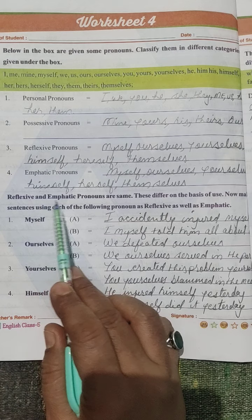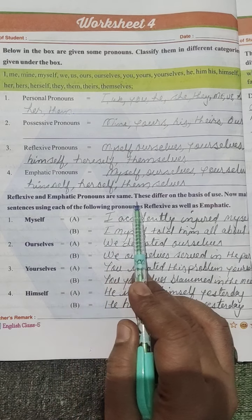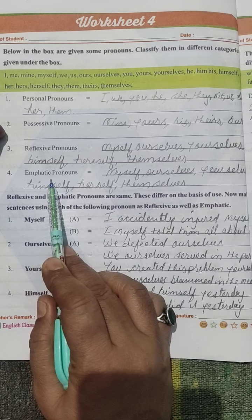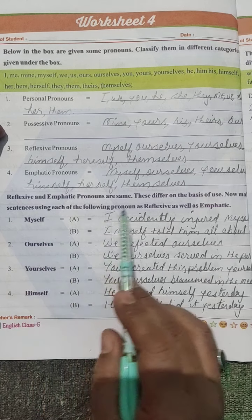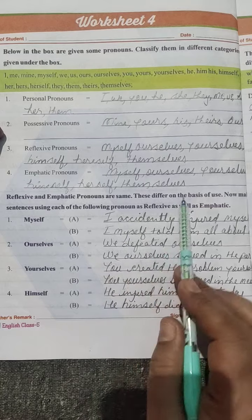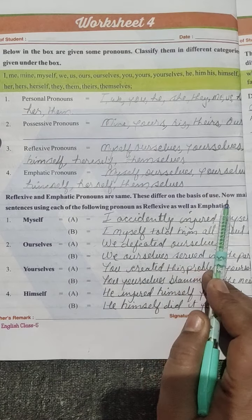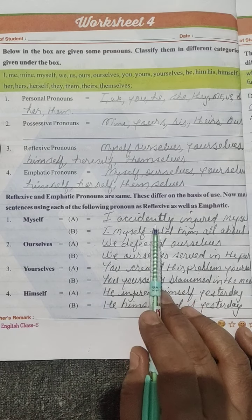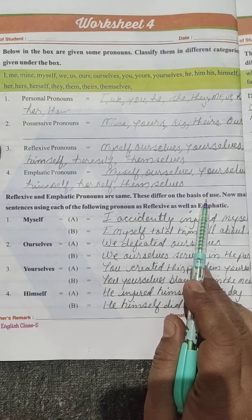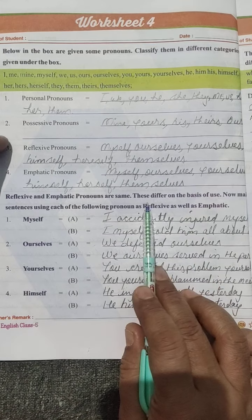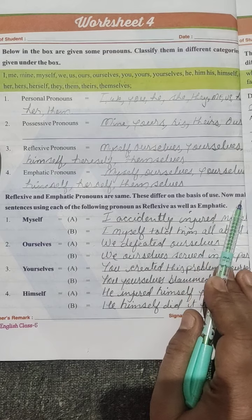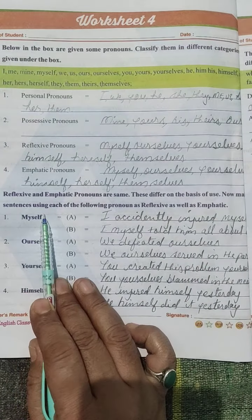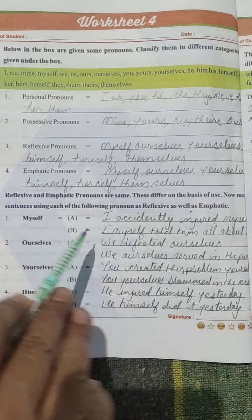Reflexive and emphatic pronouns are the same words. These differ on the basis of their use.